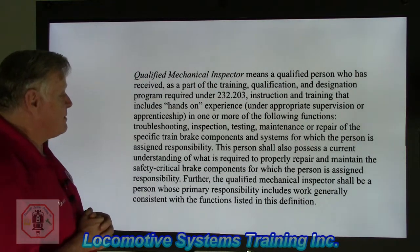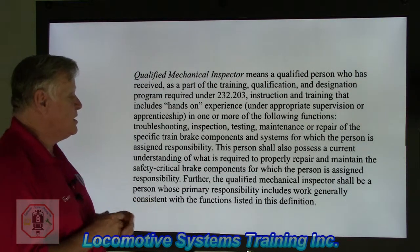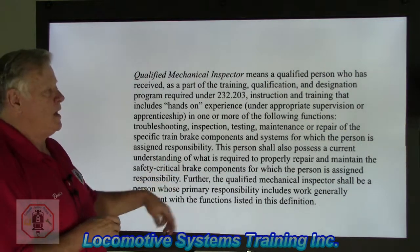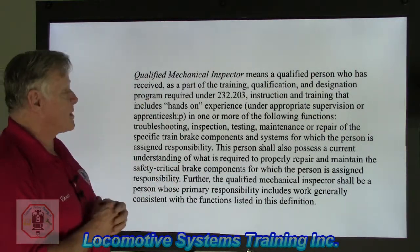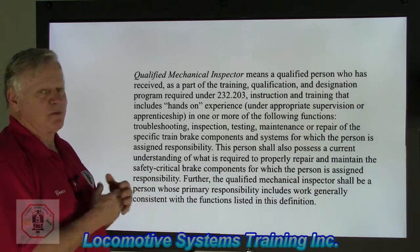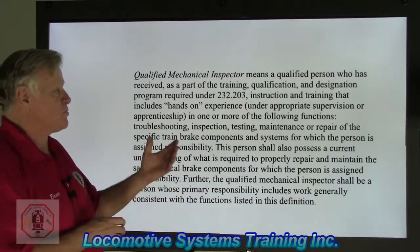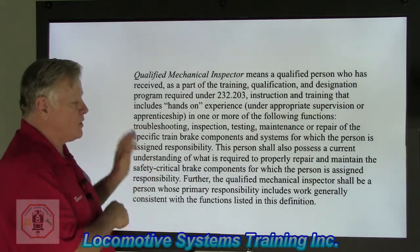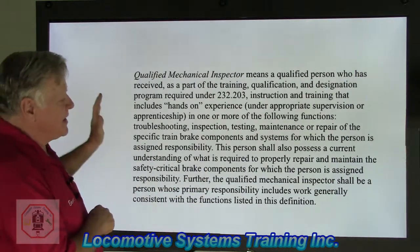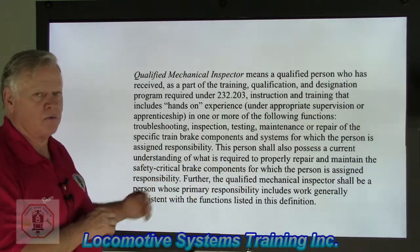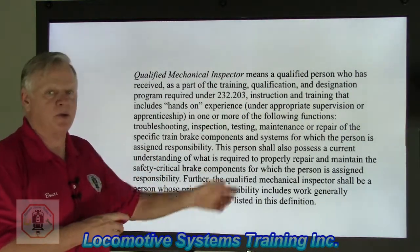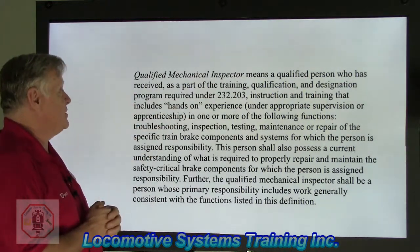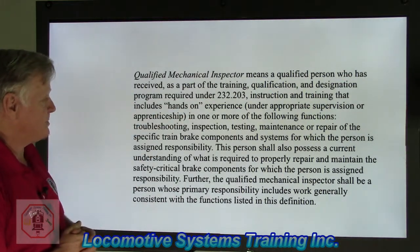Further, the qualified mechanical inspector shall be a person whose primary responsibility includes work generally consistent with the functions listed in this definition. The FRA said, if we're going to have a qualified mechanical inspector — if the person's working in the tool room, maybe not. If the person's working at a wheel truing machine, maybe not, if that's all they do. What they're looking for is a person that's actually out on the locomotive, familiar with the braking system of that locomotive, how to maintain it, how to troubleshoot it, how to repair it — and working on it at least 50% of the time. They're very specific as to their definition of a qualified mechanical inspector.